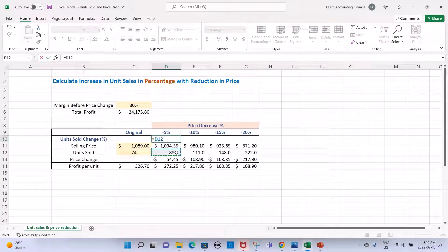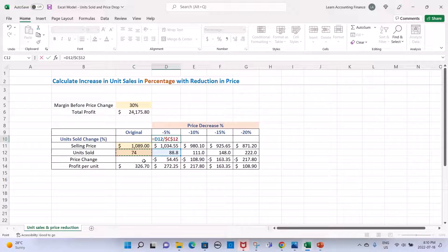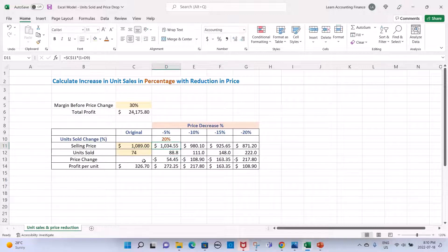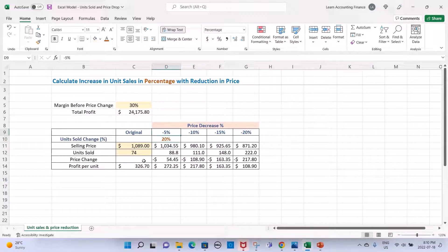Which is 74, freeze cell reference, and subtract one from it. That's one way, there's another way of doing that, but that's one way. For a 5% drop in price, you need to increase the units sold by 20%.